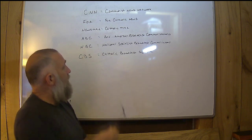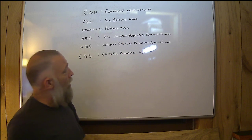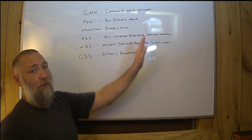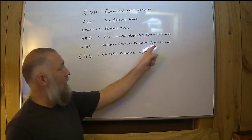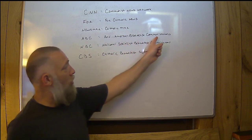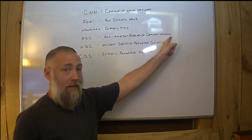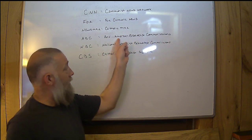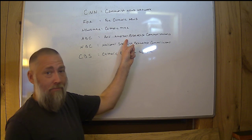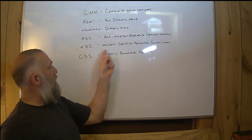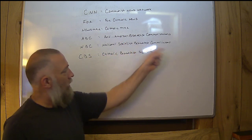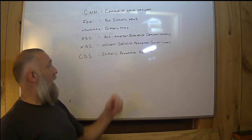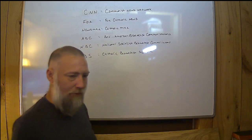ABC: Anti-American Broadcast Communications. I know you're saying to yourself, it's company, Steve, not communications. No, they're communicating anti-American ideas. NBC: National Socialist Broadcast Communication. CBS: Catholic Broadcast Systems.